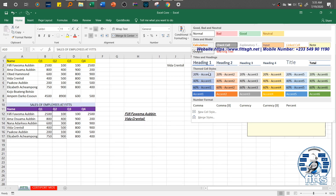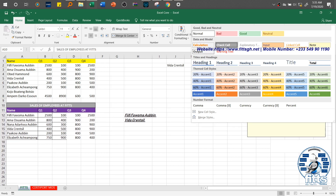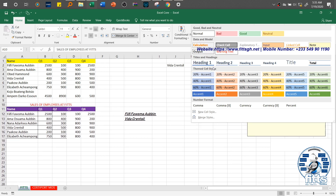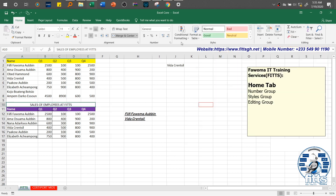We also have themed cell styles — we have data model styles so you can deal with data and make it look more attractive. If it's a warning text, you just go there, click on it, and it's done. Try to go over these and just explore, have fun with them. So that is the Styles section.